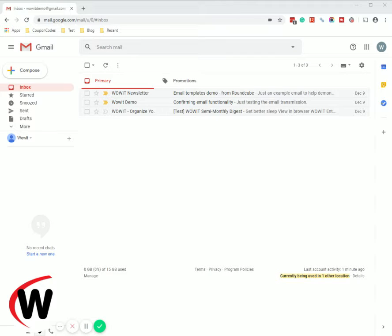Hi and welcome to WOWIT. My name is Donna and I'm going to walk you through how to set up and use auto responders on Gmail.